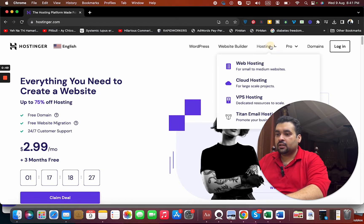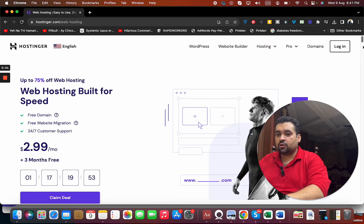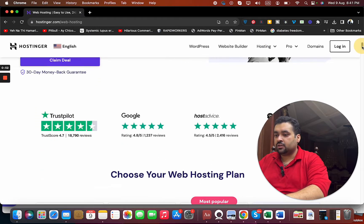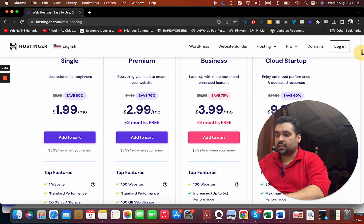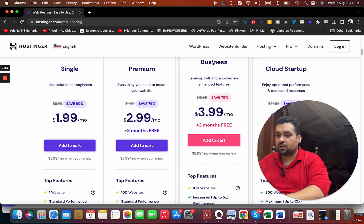So let's move on to the Hostinger web hosting page because I'm going to give you the comparison. You can see over here the Premium and Business plans.